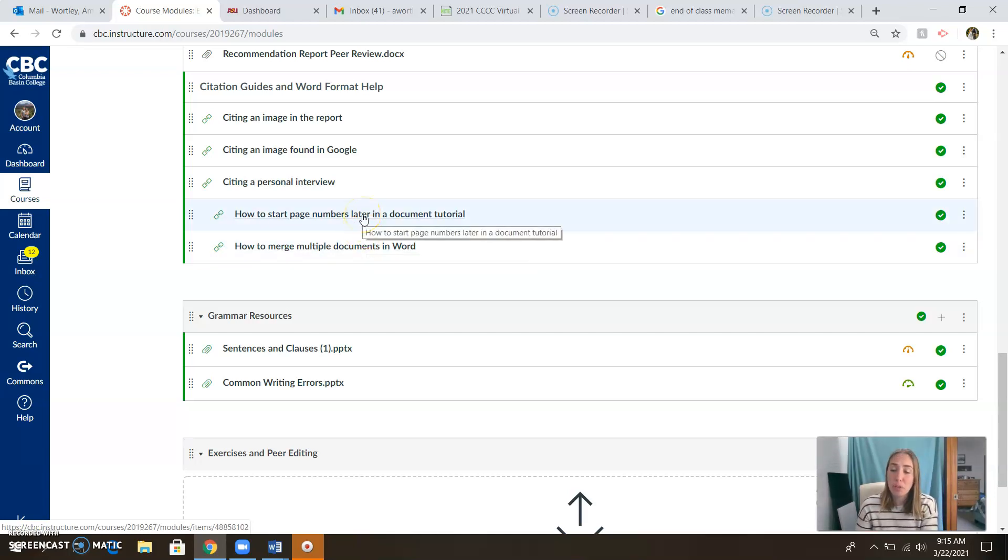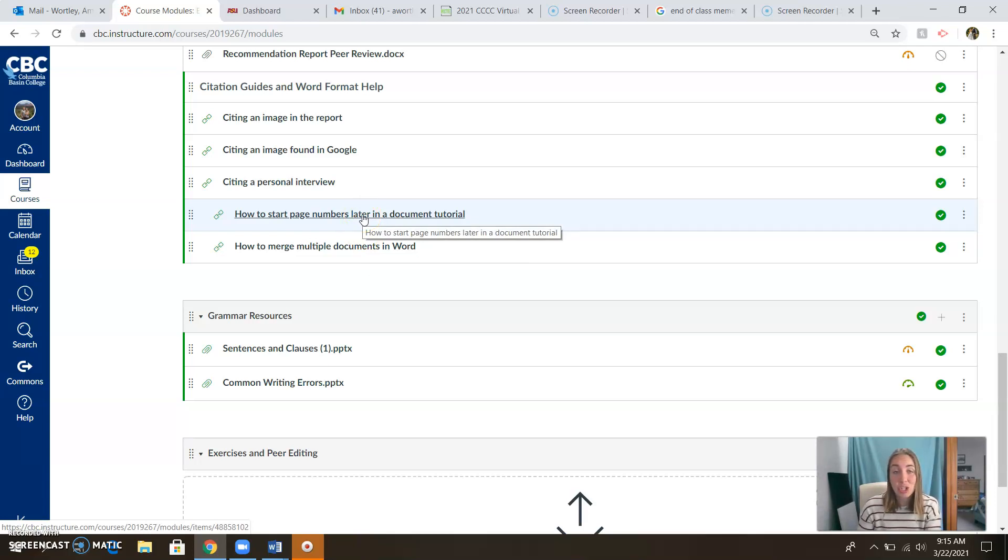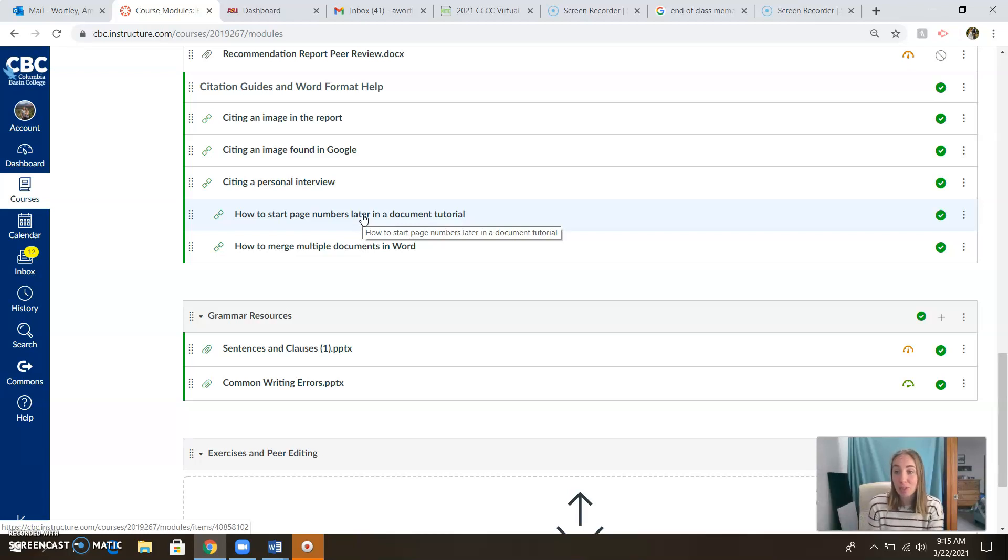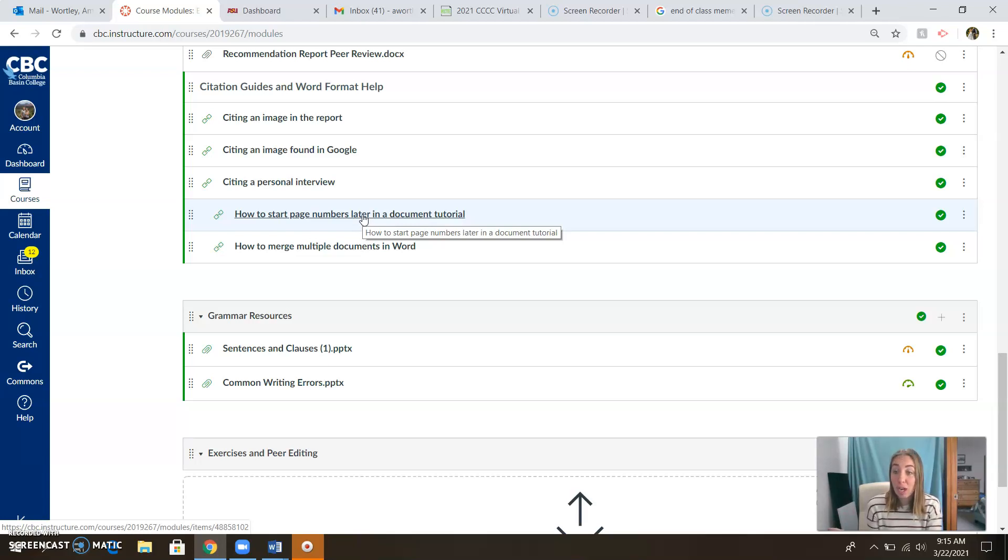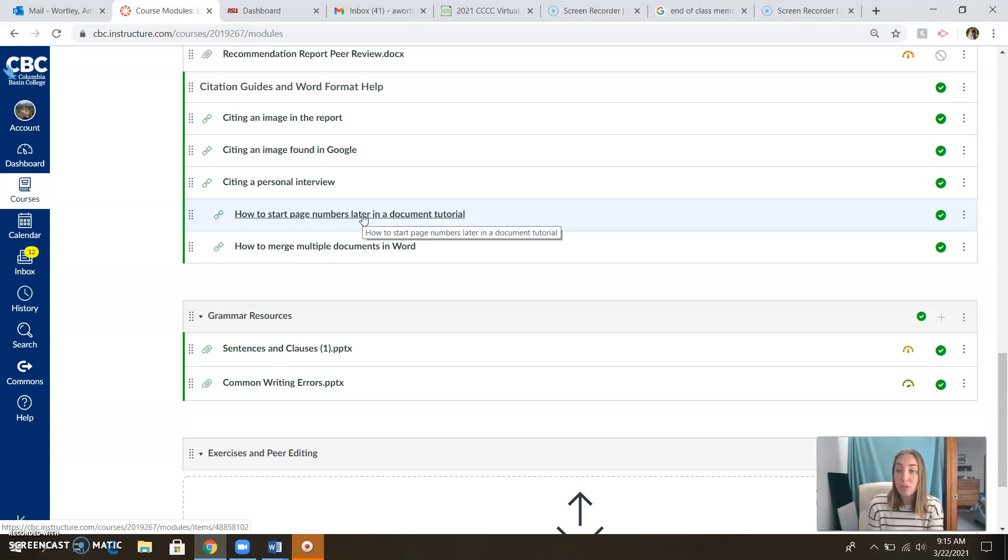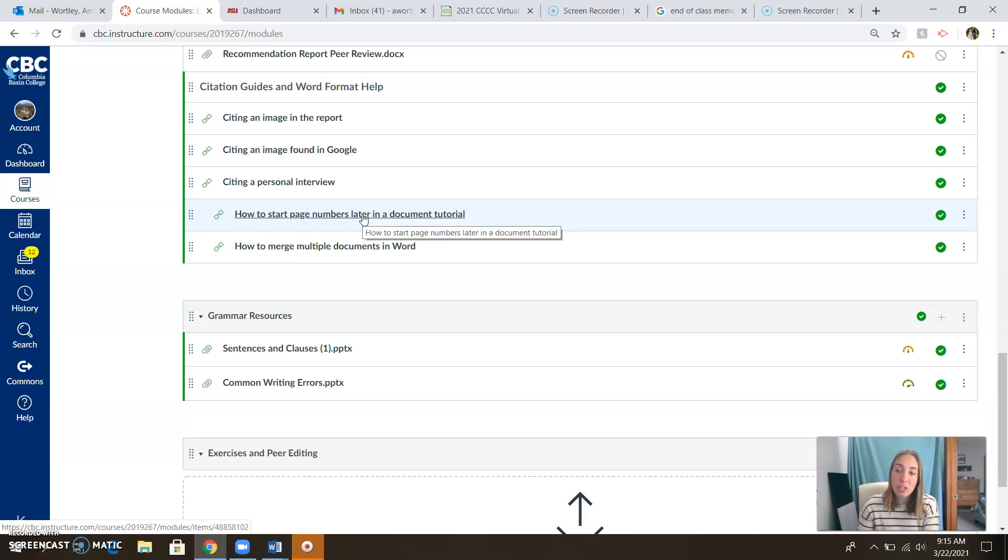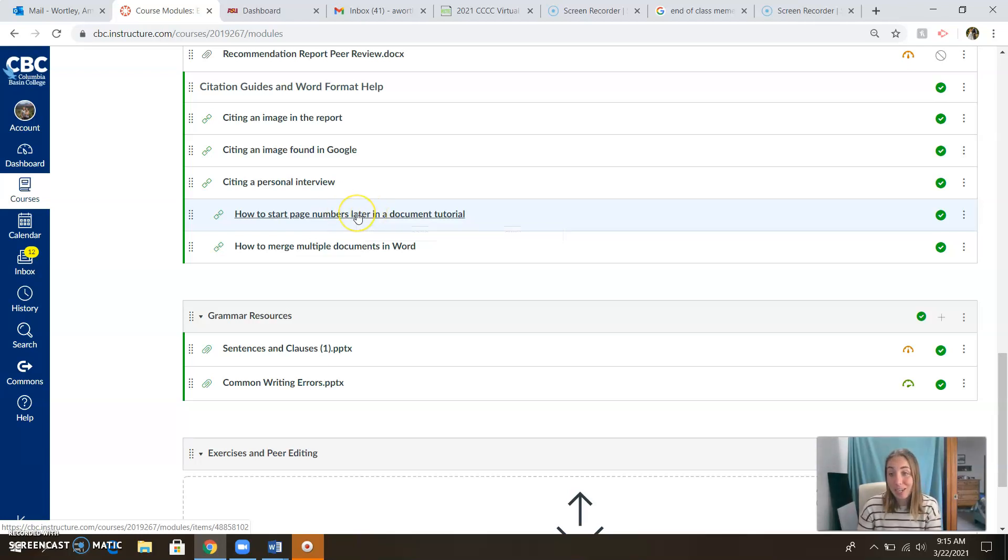Another thing the students seem to struggle with on this piece, because it's a fair thing to struggle with because this is a tricky bit to do in terms of formatting, is the page numbers do not start on the first page because your first page of the document is a letter of transmittal. That doesn't get a page number. Neither does your cover page or your table of contents. The page numbers start the first page of the actual recommendation report itself. And so starting page numbers on a page, not the first page can be tricky. So here's the link on how to do that.